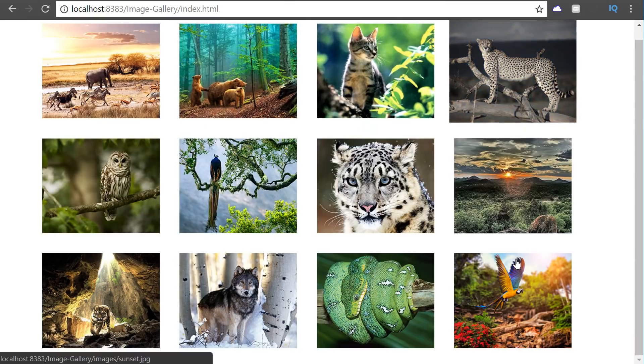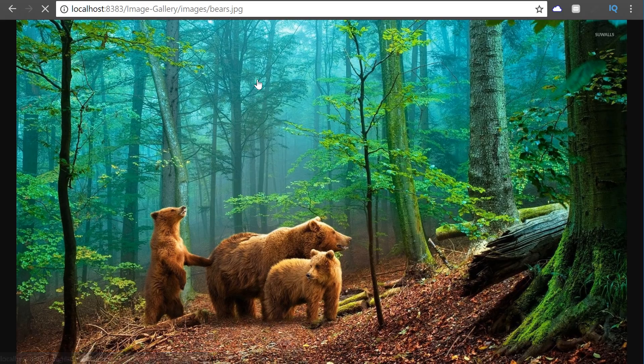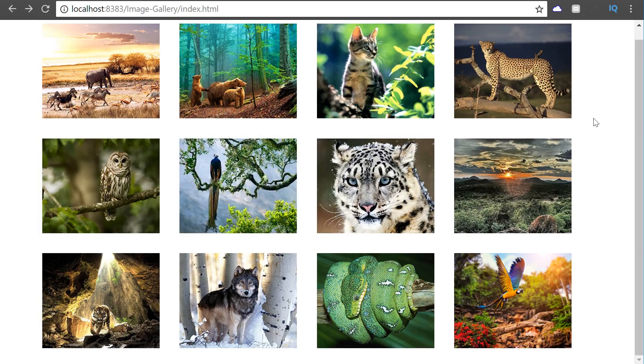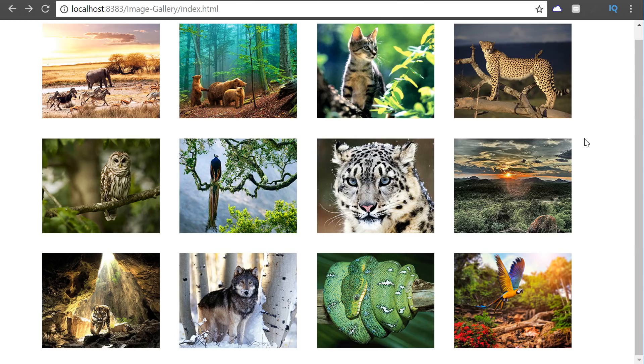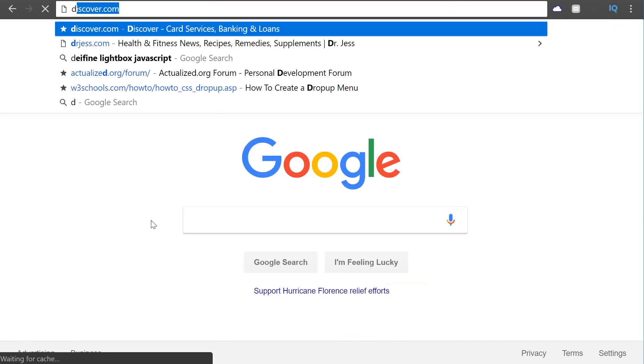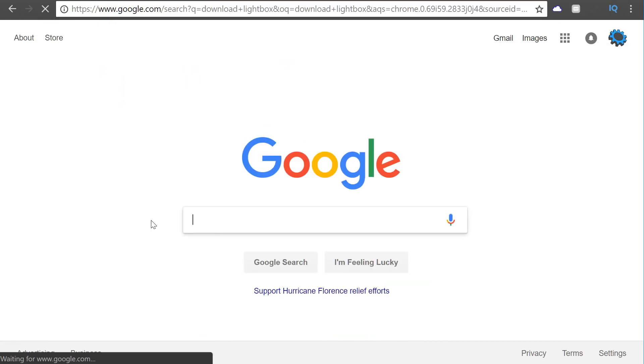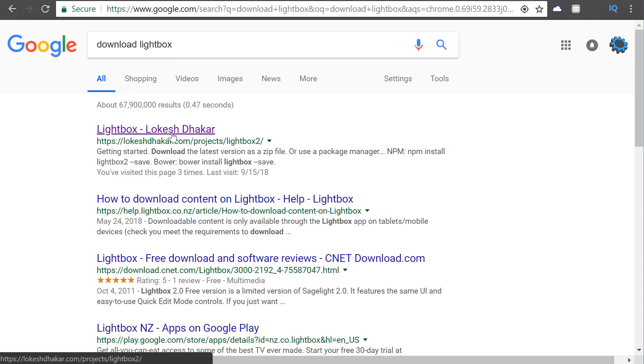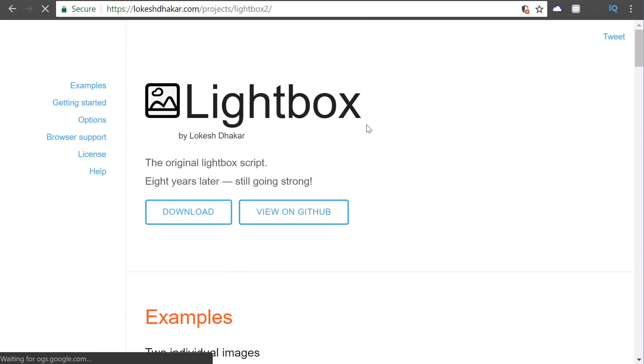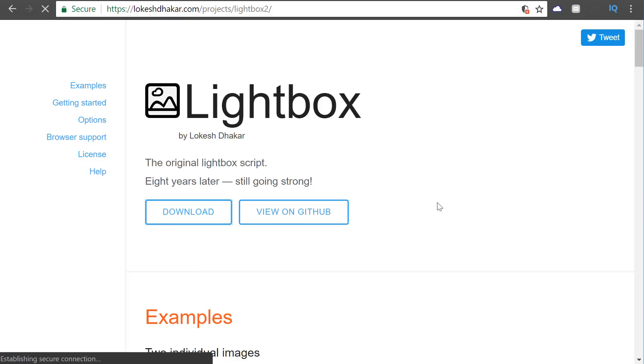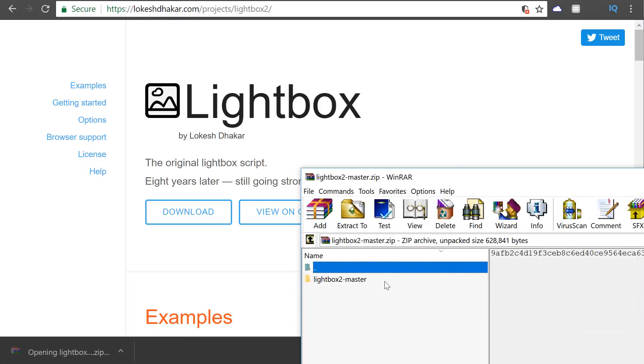So our thumbnails are ready. Now all we have to do is make the actual dynamic gallery functionality work. And for that we're going to go ahead and use a lightbox. So we're going to go to google and just type download lightbox. And this is a ready to go CSS and JavaScript that we can use in our gallery which saves you a ton of time when creating a gallery like this. So we're just going to download it and implement it.